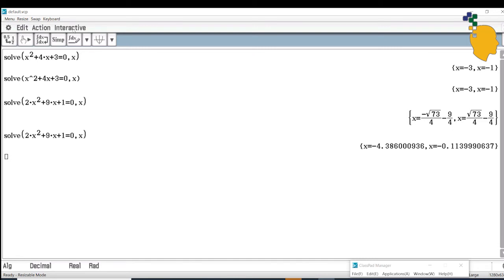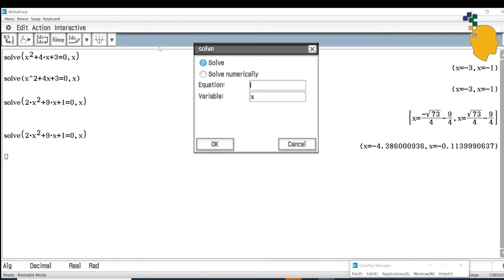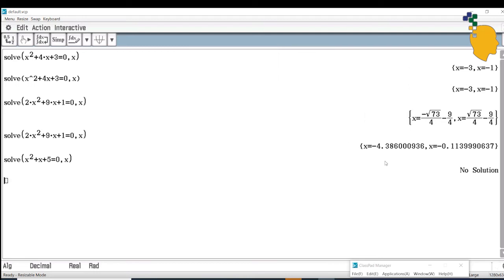Let's try one more equation. Go to Interactive, Advanced, Solve. In the equation, type x squared plus x plus 5 equals 0, then click OK. It will return no solution, meaning this equation literally does not have any real solution — it is invalid.